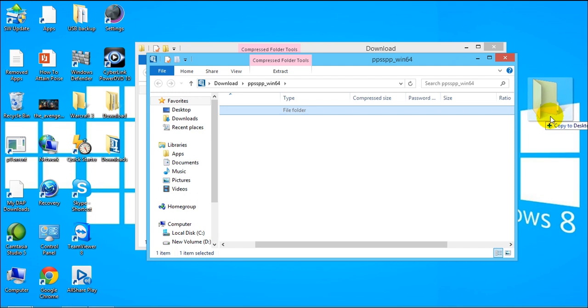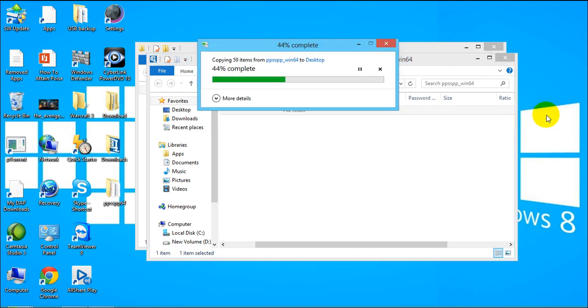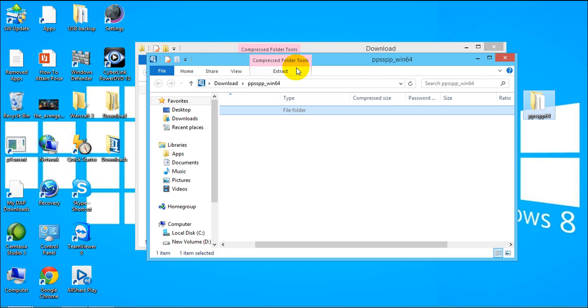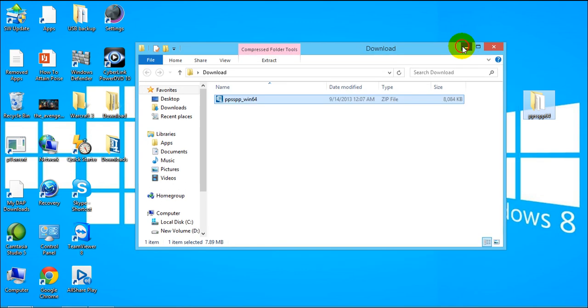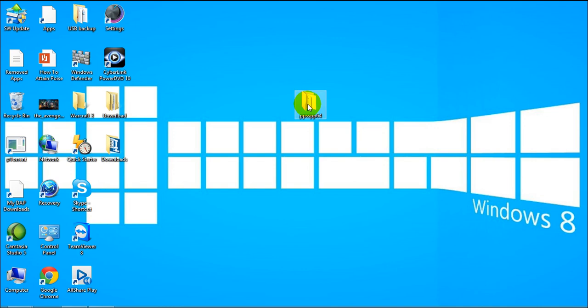And after that you just drag this out of the folder and drag it here on the desktop screen so it'll make a copy of it and it will automatically extract it.